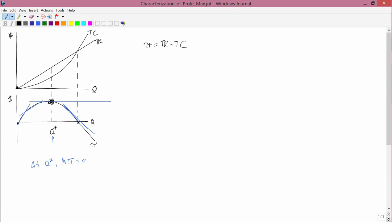Profit equals total revenue minus total cost. So marginal profit equals marginal revenue minus marginal cost. If you know calculus, then you know that the word marginal means derivative, and since the derivative of a difference is the difference of the derivatives, this follows. If you don't know calculus, you have to take my word for it — but it's not a result that seems in any way strange. If profit is total revenue minus total cost, then marginal profit is marginal revenue minus marginal cost.